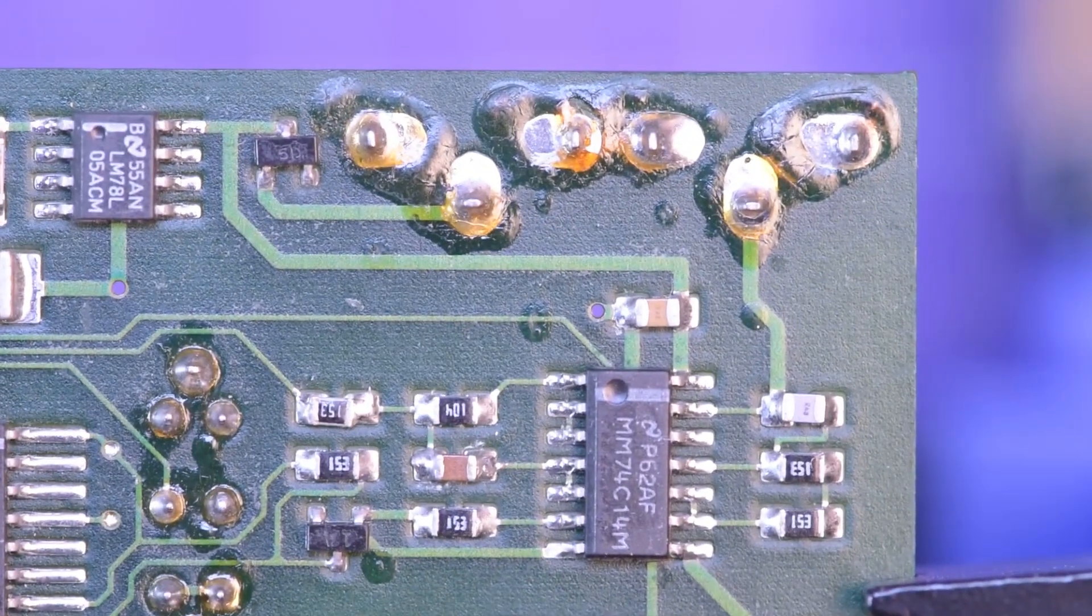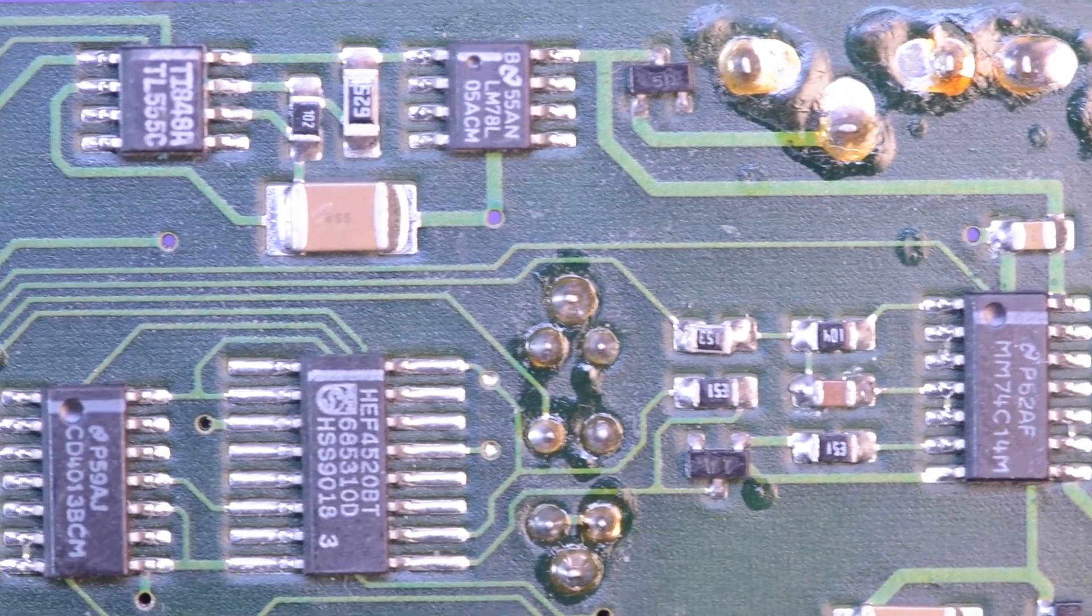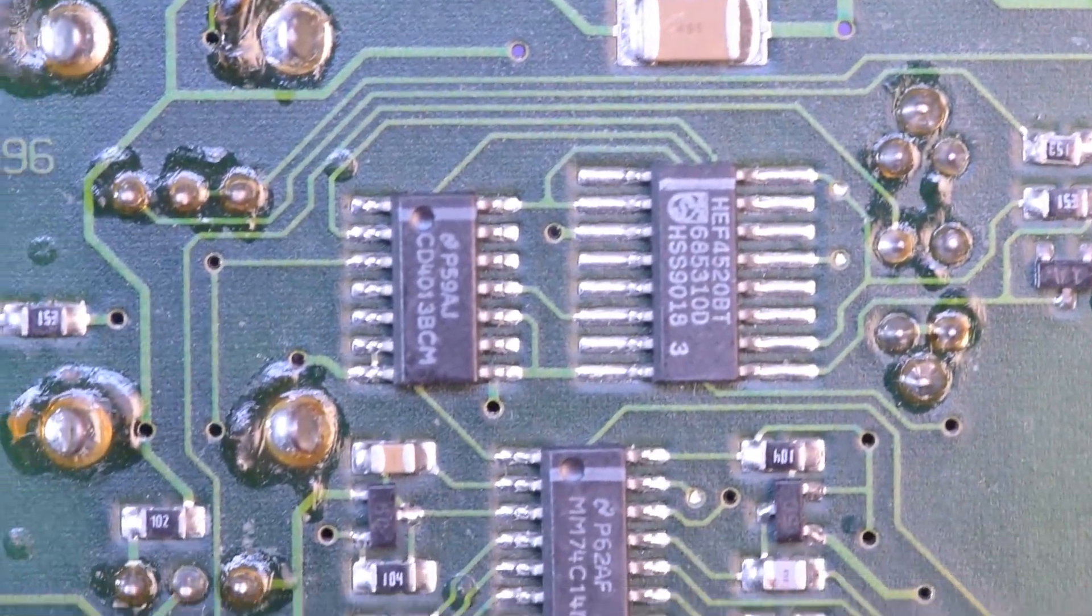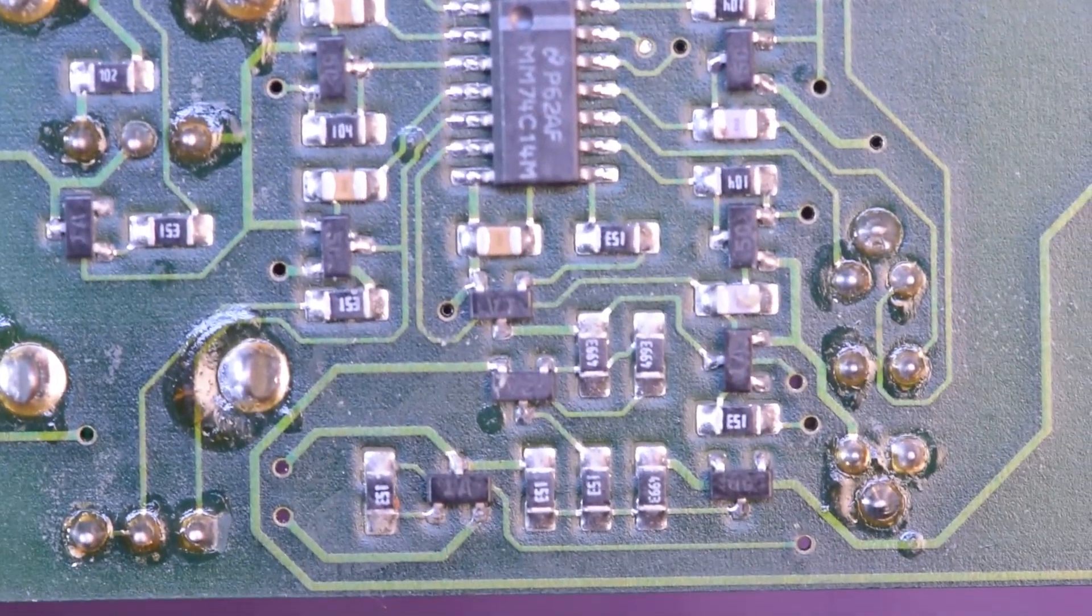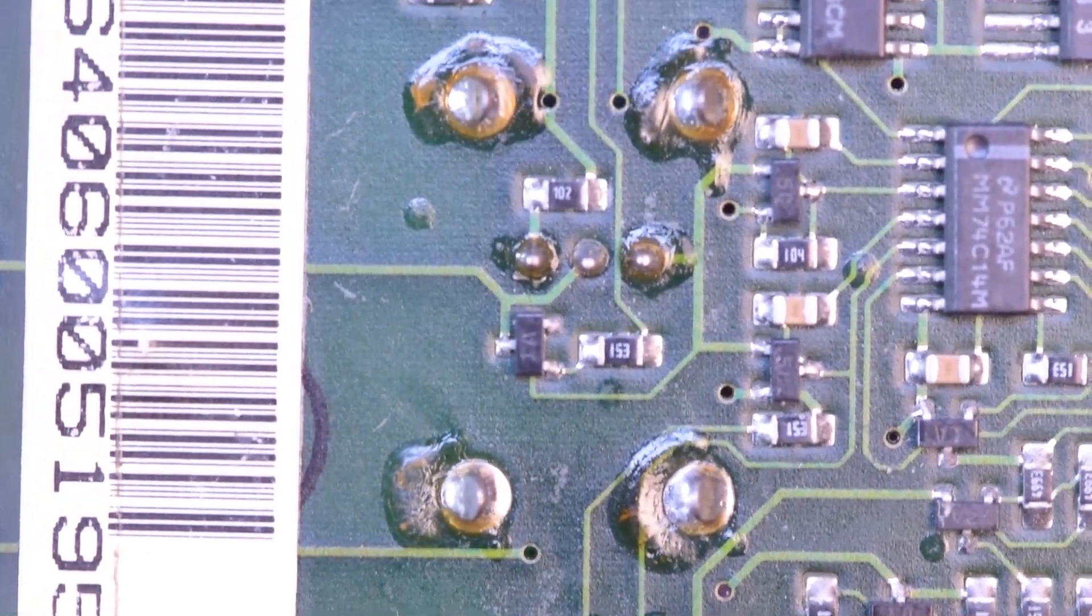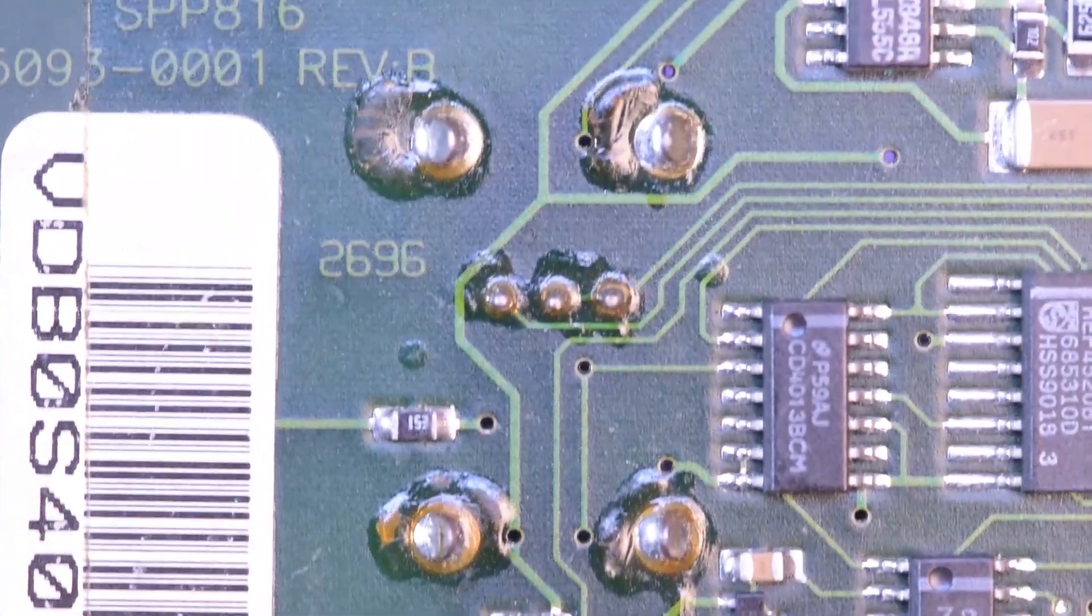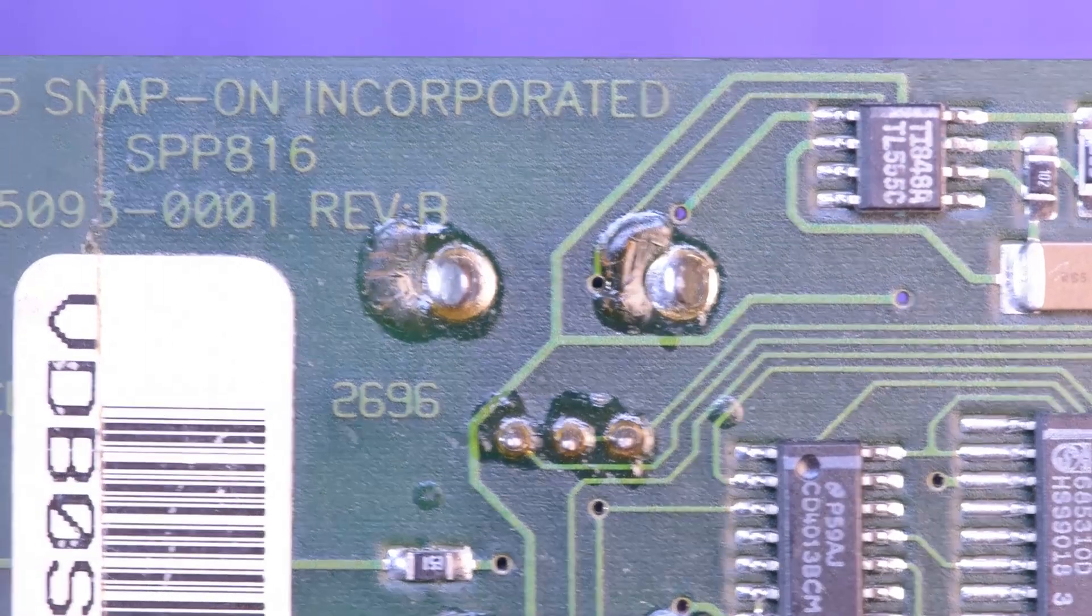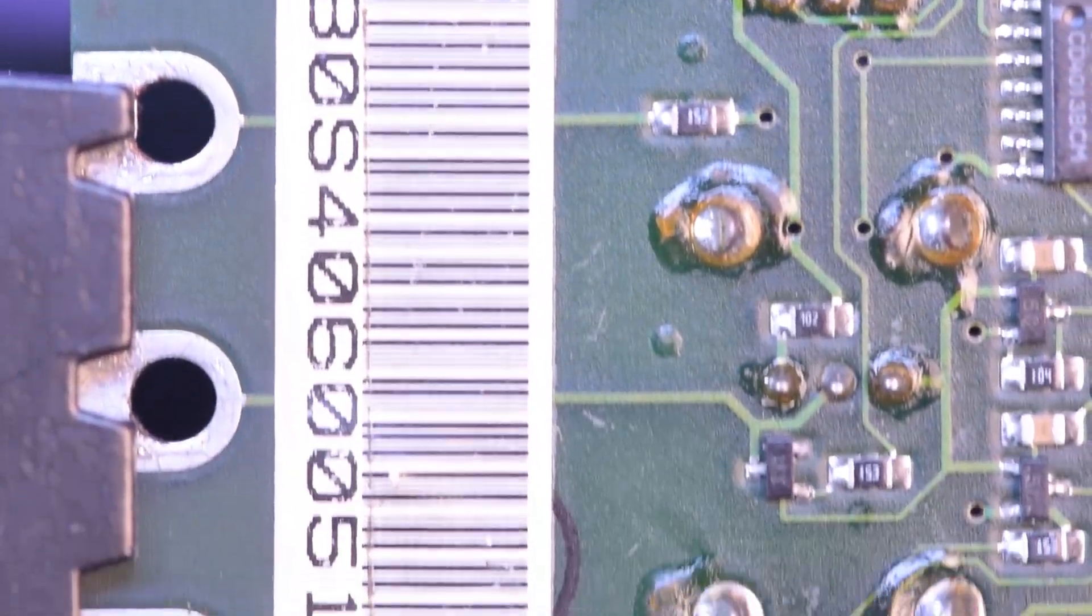There's transistors and capacitors in this kind of network over here, and that's going to and from this chip here. Again, no idea what this is. I'm just giving you guys a look at it before it goes back into the toolbox of a professor.